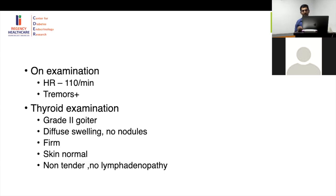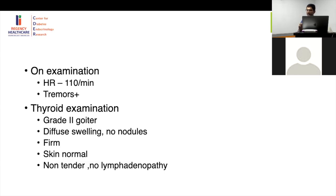In chronic lymphocytic thyroiditis, in the initial phase known as Hashitoxicosis, there may not be much of a goiter and it will be painless. So summarizing: acute thyroiditis has severe pain and tenderness, sub-acute has tenderness, chronic lymphocytic is painless. Graves disease has an enlarged soft swelling and a bruit may be present.